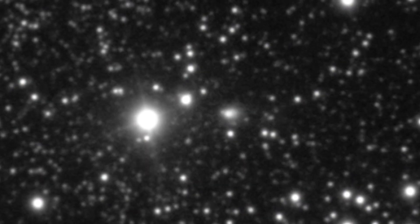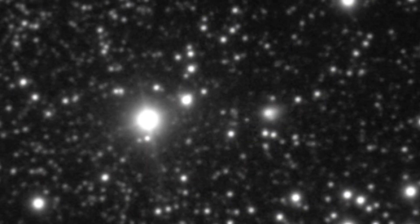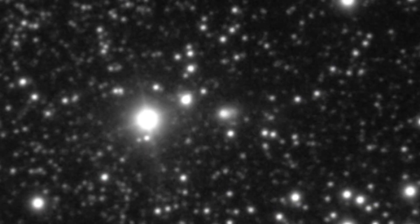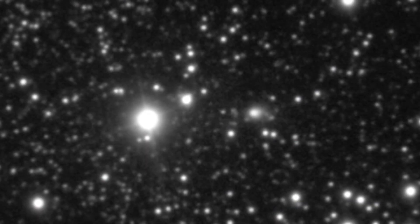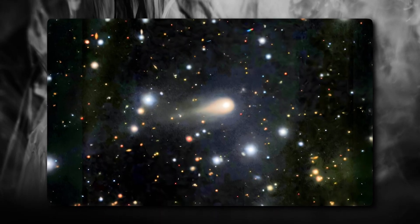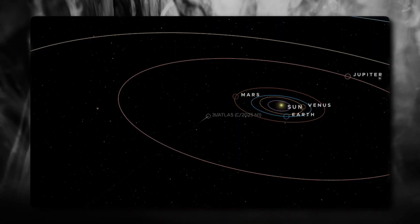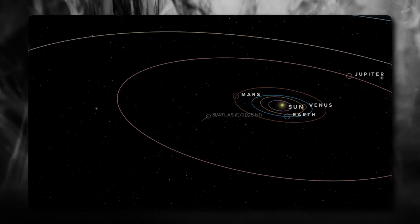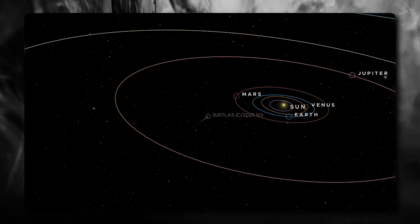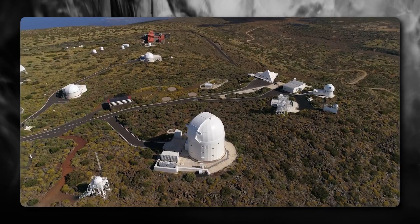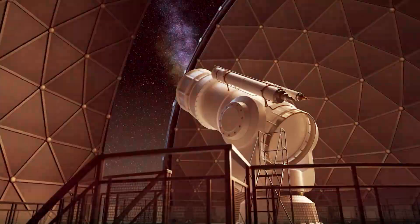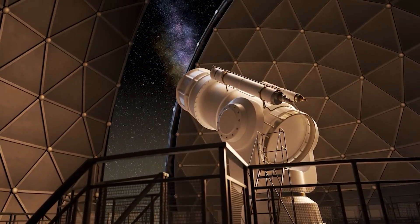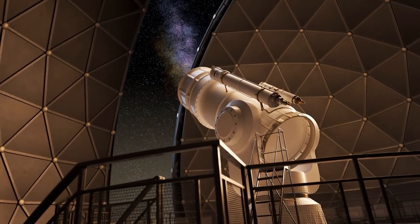Let's get into the specific details of what the Mars rover actually captured. These images are unlike anything we've seen before in terms of interstellar object close-ups. The resolution isn't perfect - the 3-Eye Atlas was still quite far away even at its closest approach to Mars. But it's far better than anything we could have gotten from Earth-based telescopes or even space telescopes looking at such a small, distant object.